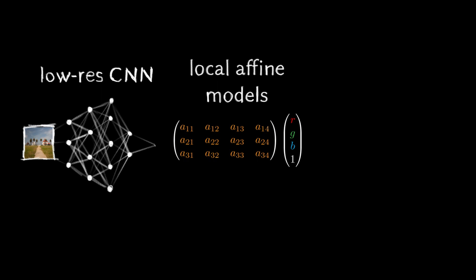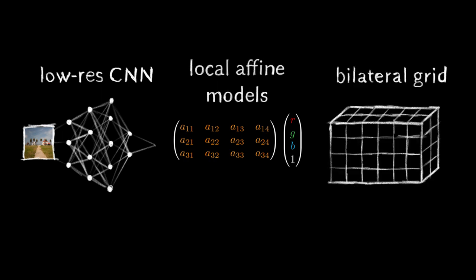Second, we model image enhancements with simple local-affine color transformations. And third, our network predicts the parameters of these transformations and stores them in an intermediate low-resolution bilateral grid.